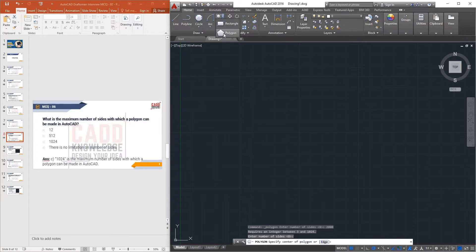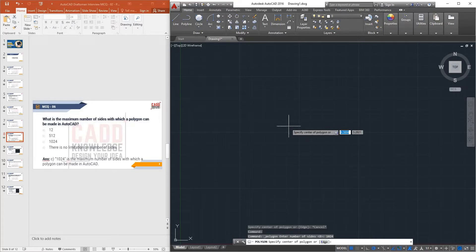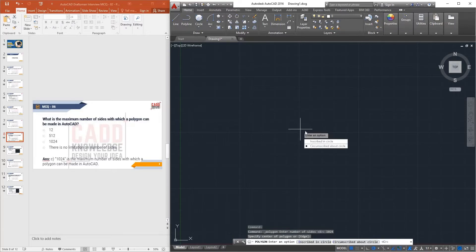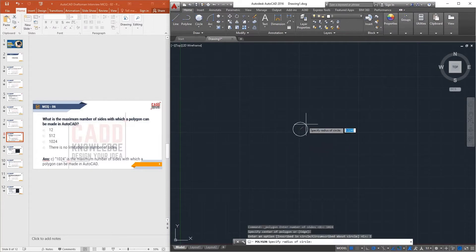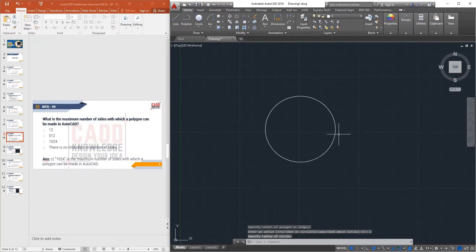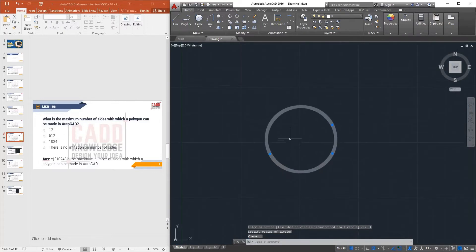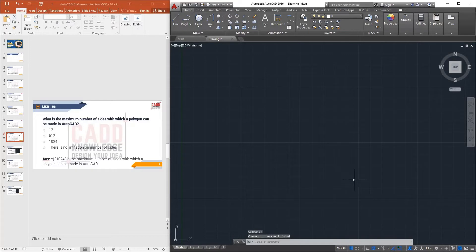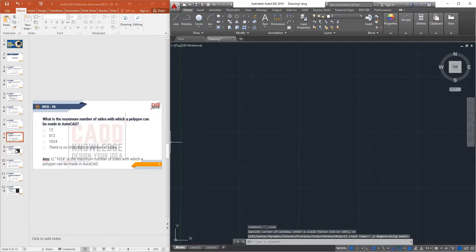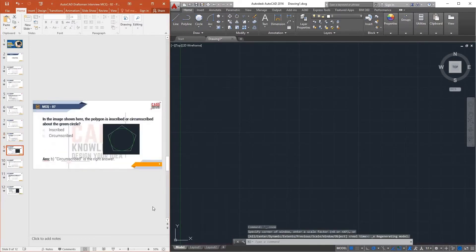You can activate the Polygon command, enter 1024 sides, press Enter, specify the center, choose inscribed or circumscribed — and the polygon is created. Note this is a polygon, not a circle.